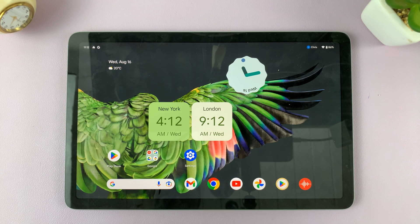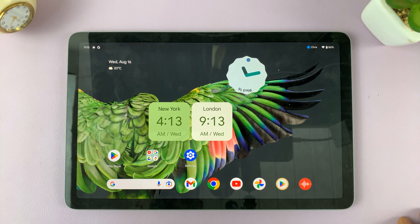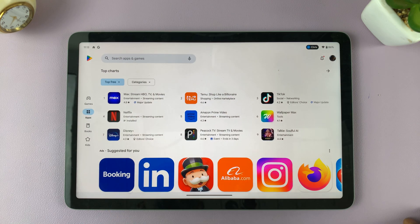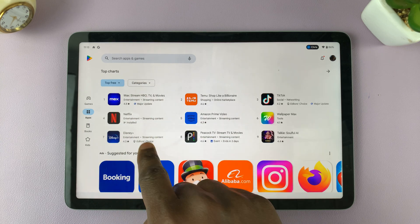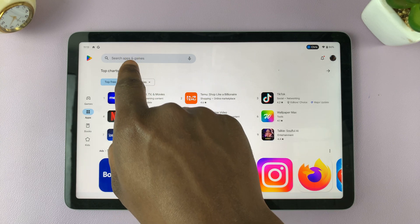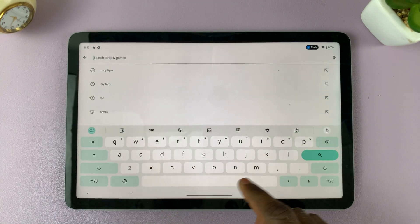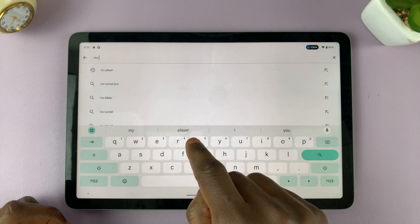If you want to install MX Player on your Google Pixel tablet, here's what you do. Simply go to the Play Store on your Google Pixel tablet, and in the search bar, tap on it and type MX Player.